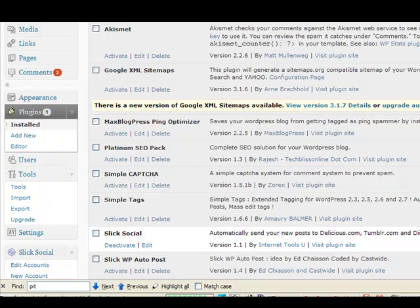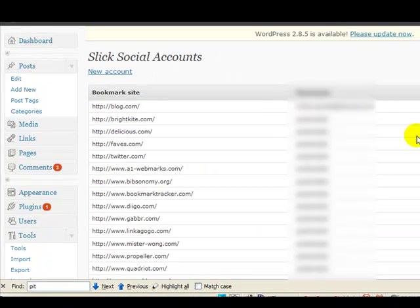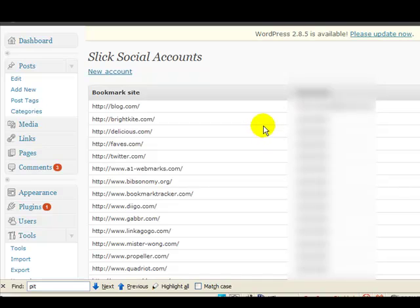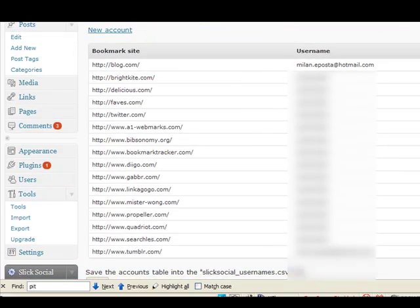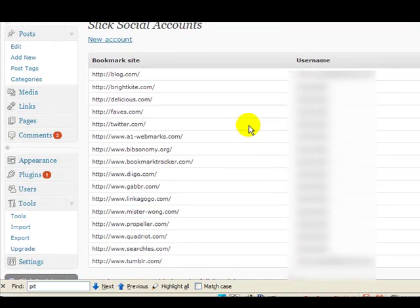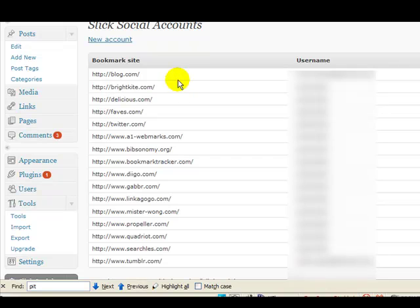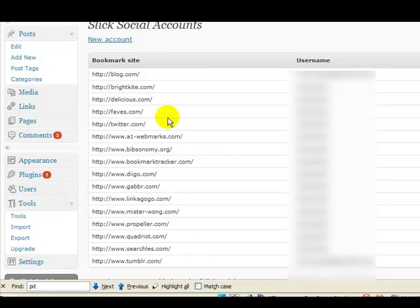Let's take a look on the inside of Slick Social. As you see it was installed in the plugins directory, no different than any other plugin. Right at the moment we've got 16 sites and we're going to bump this up to 20 in the initial release of Slick Social.